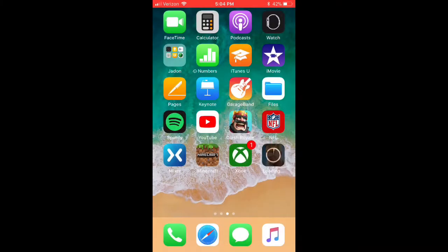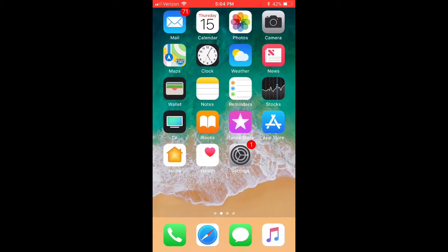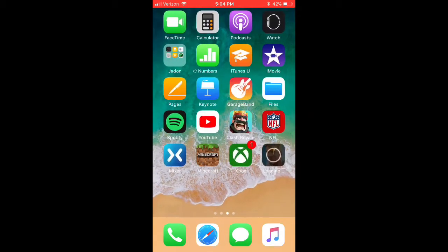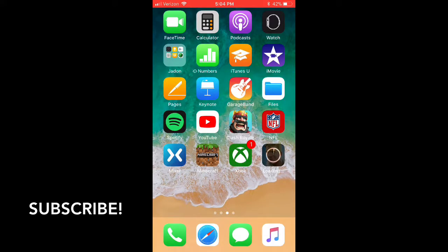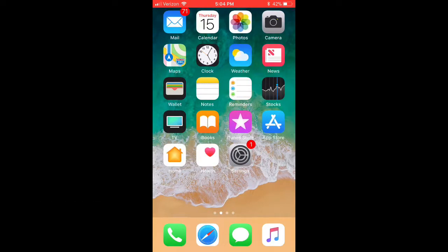Hey guys, it's me Jayden. Welcome back to another YouTube video. Today there's something exciting I have to share. At version 4.30, Fortnite released the iOS version of Fortnite, and I was lucky enough to get the invite code so I can play it.